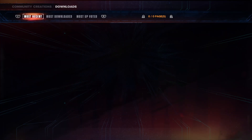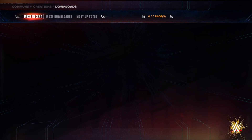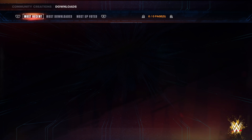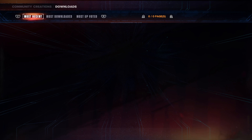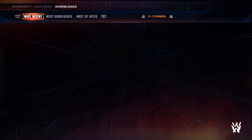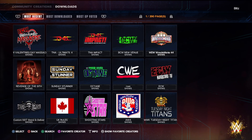What's up YouTube, this is the Keyboard Warrior here and we are back with another WWE 2K24 video. Today we're gonna talk about this error that might pop up if you're downloading too many items from the community.